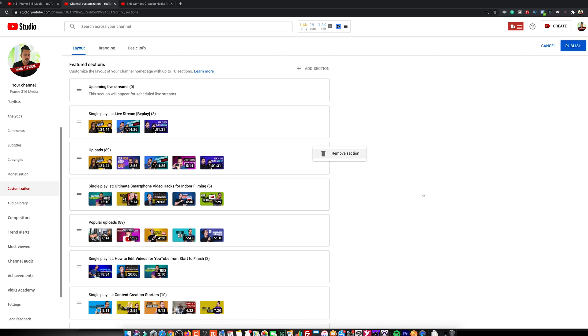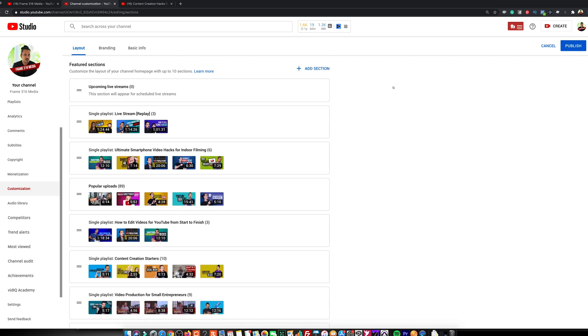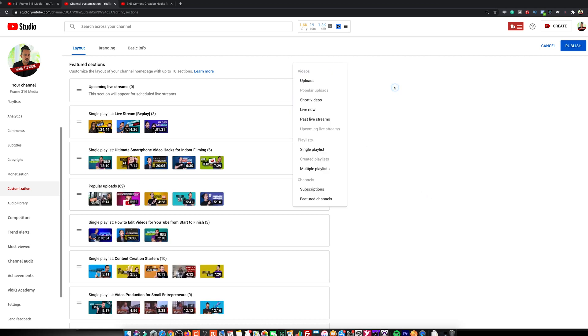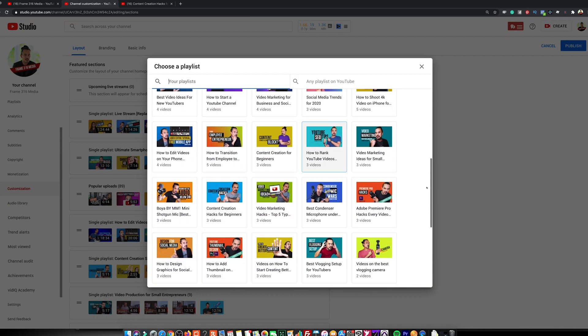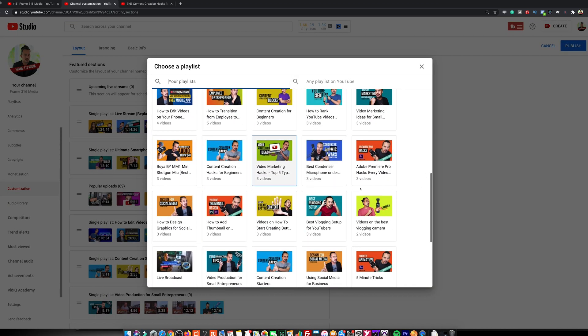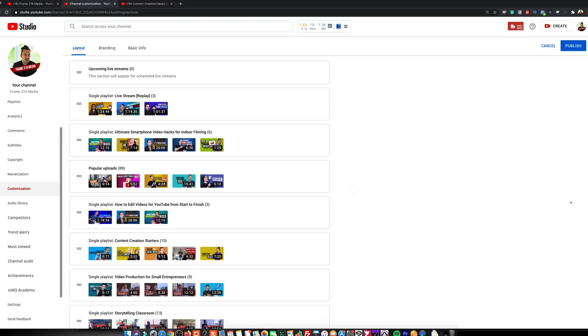First, optimize the sections. Make sure you add sections on your channel page with relevant keywords on the title and on the section description, which by the way should be your playlist. If you are not doing playlists yet on your YouTube, you should do it immediately right after watching this episode.